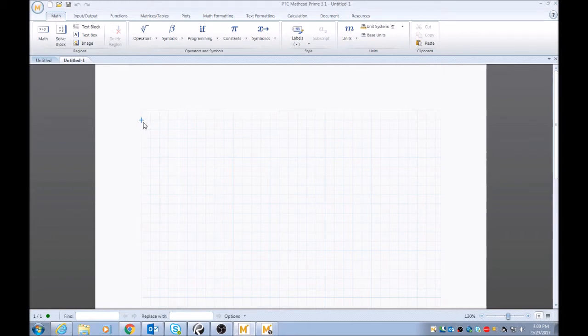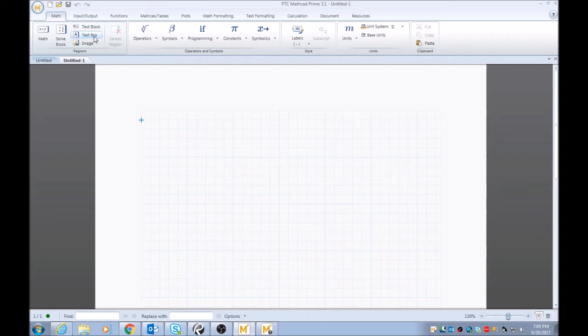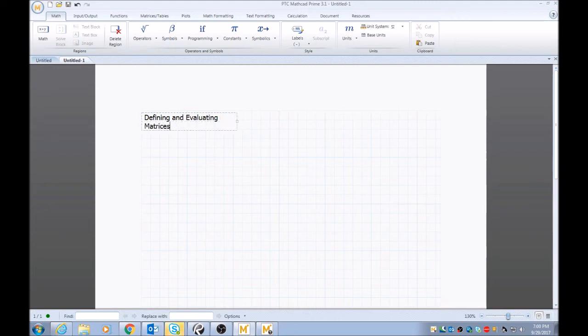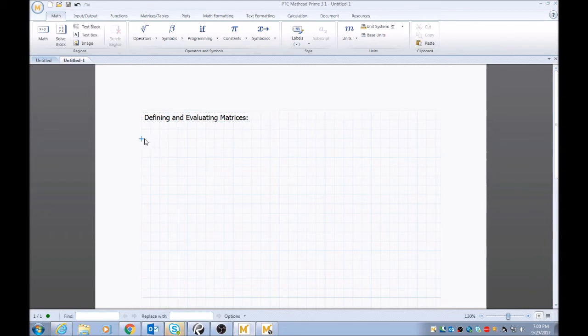Usually I'll always start off with a text region just to put a title on what we're doing today: Defining and Evaluating Matrices.